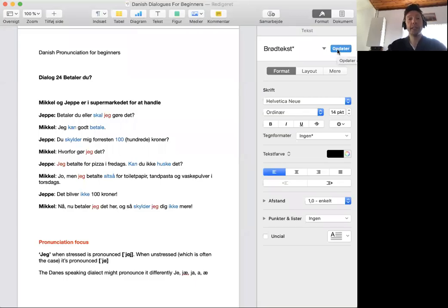Hello and welcome to Danish pronunciation for beginners. My name is Ellen and this is dialogue 24.